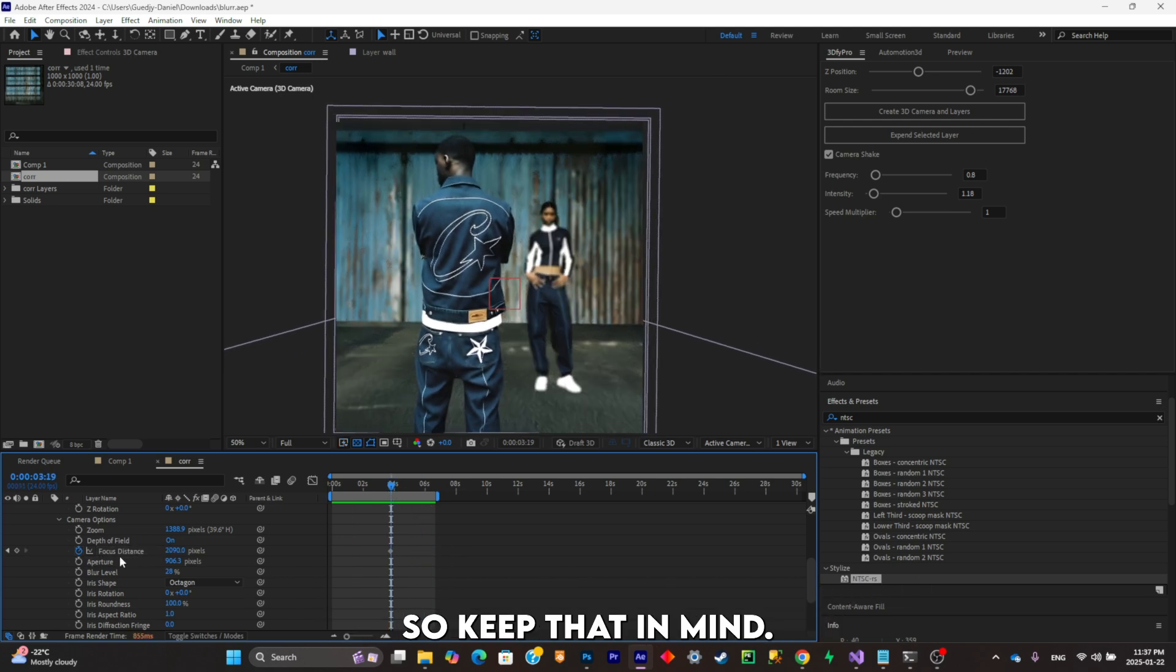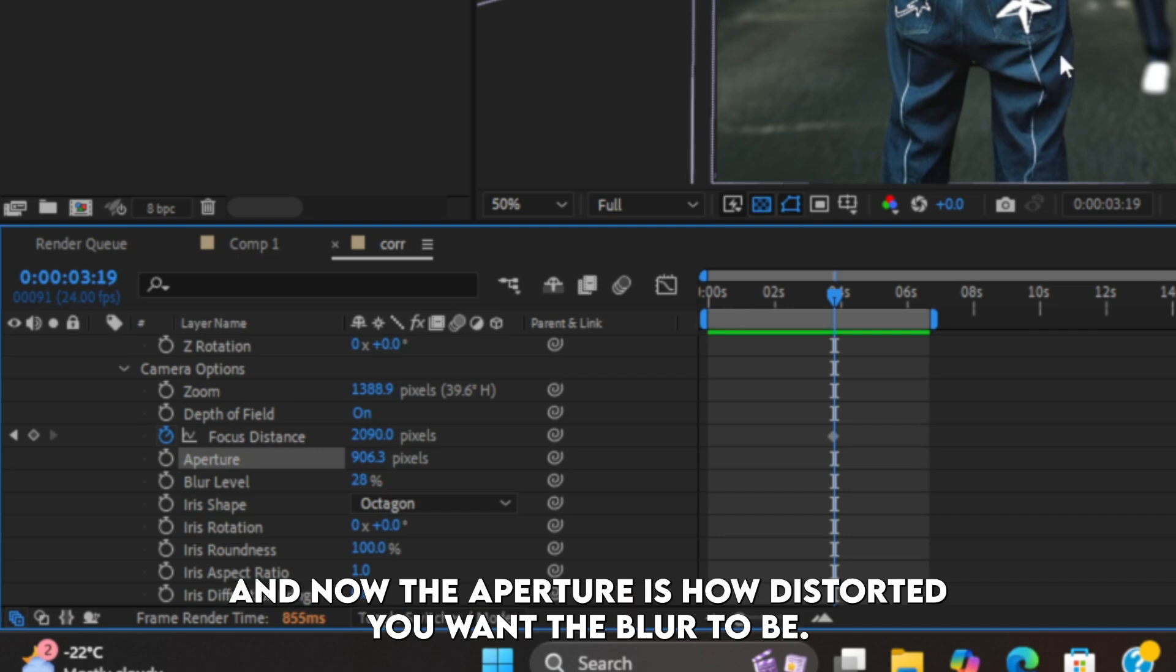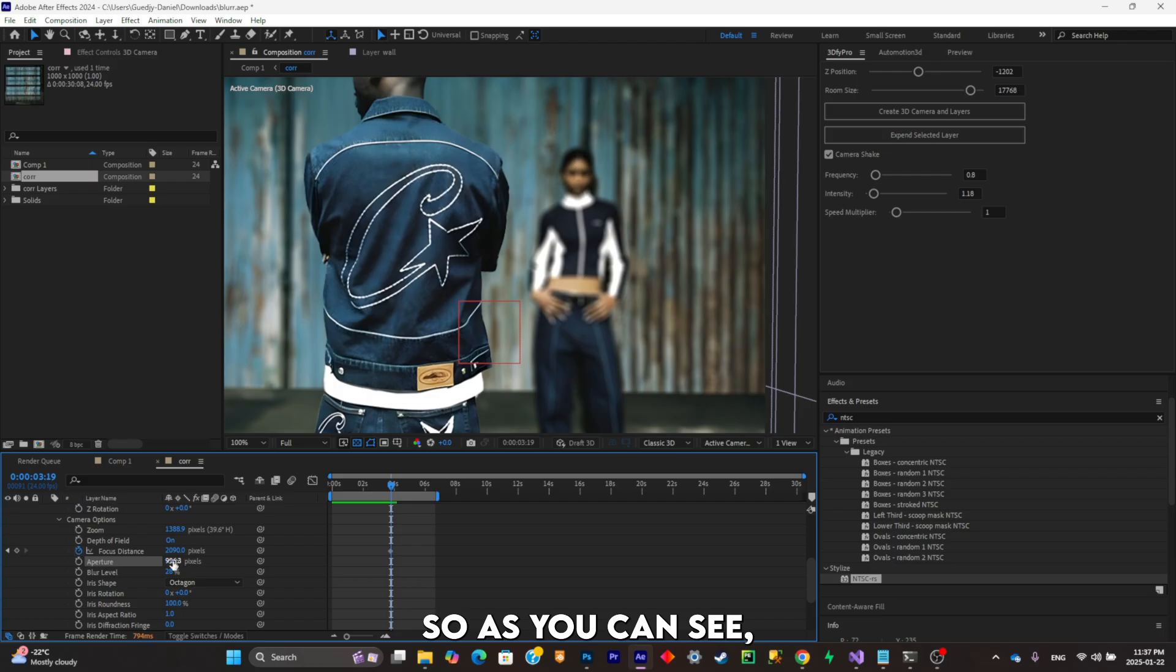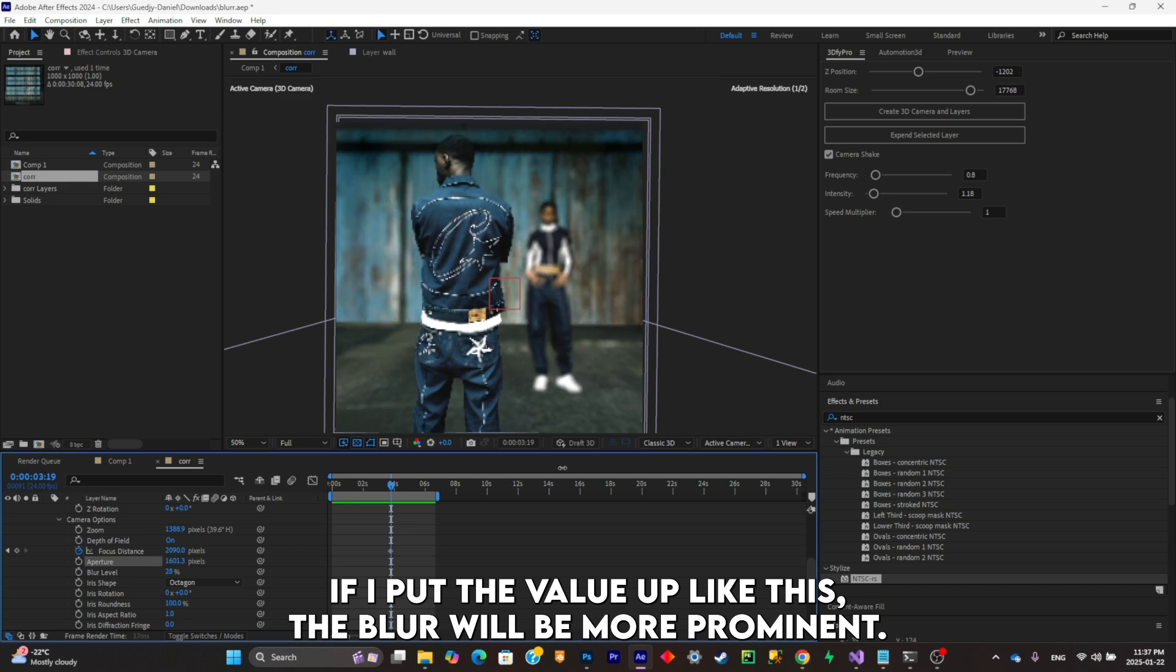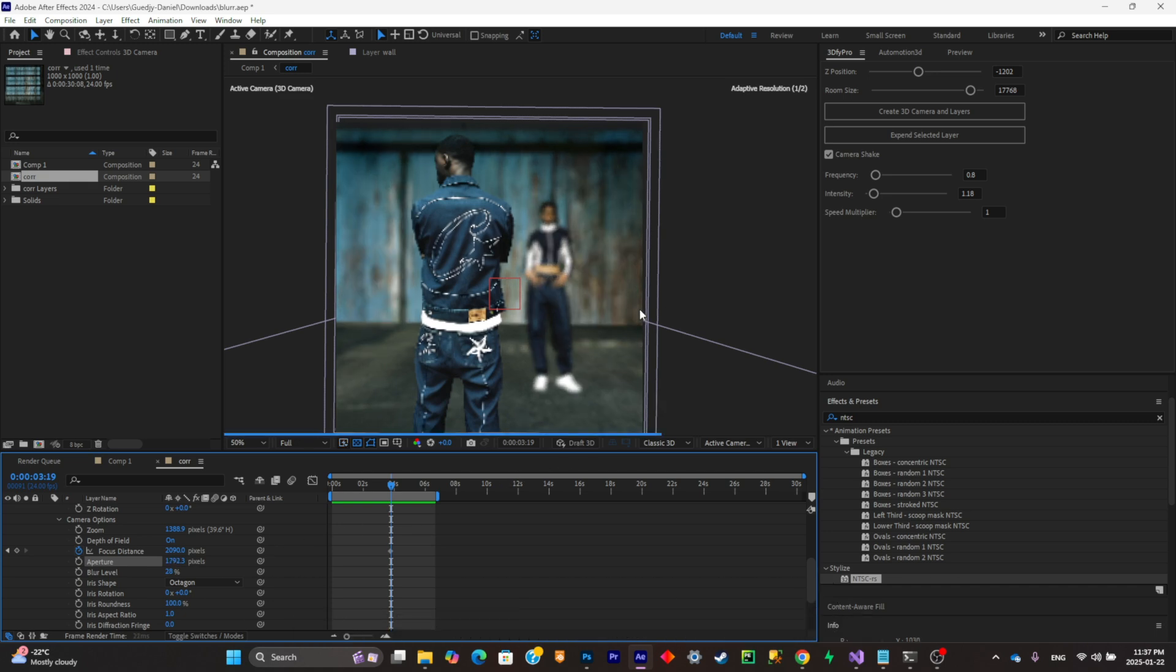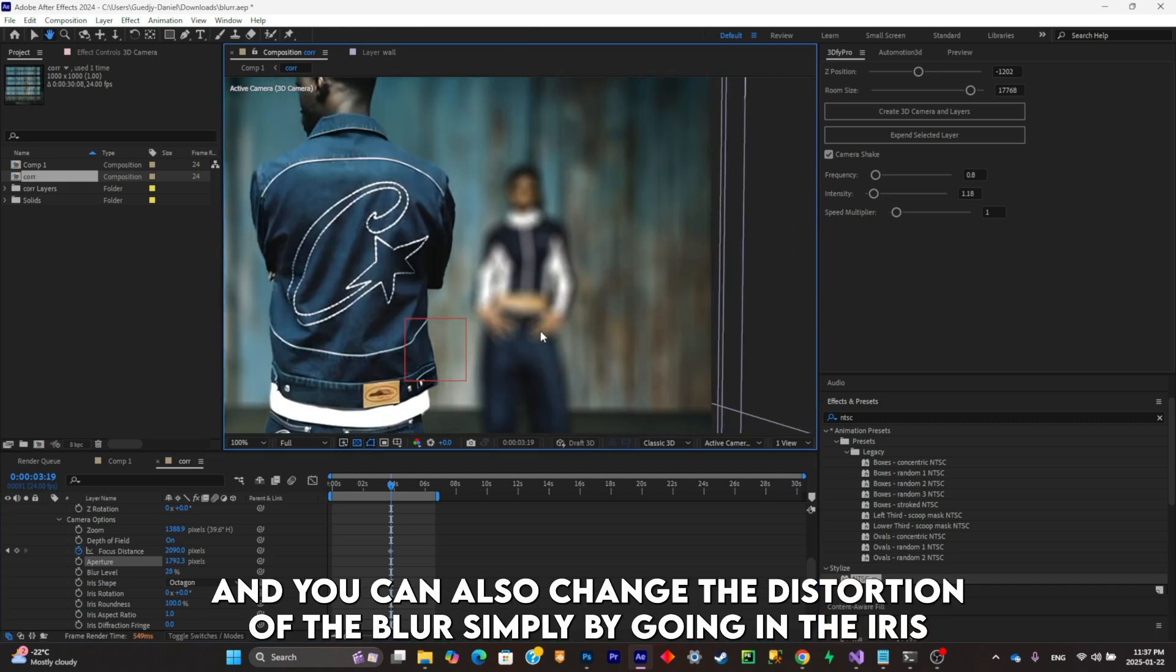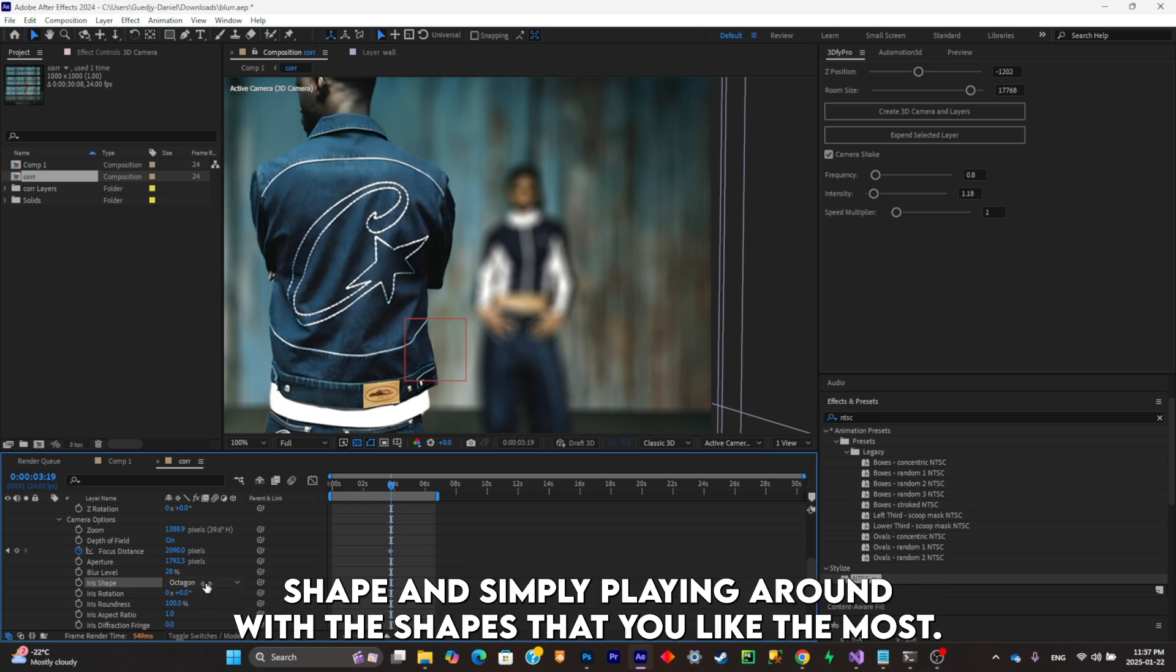So keep that in mind. And now the aperture is how distorted you want the blur to be. As you can see, if I put the value up like this, the blur will be more permanent. And you can also change the distortion of the blur simply by going in the iris shape and simply playing around with the shapes that you like the most.